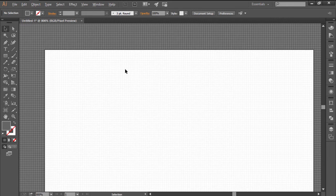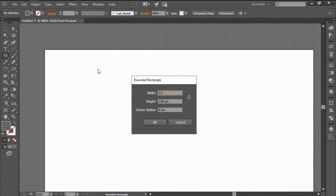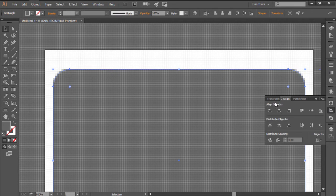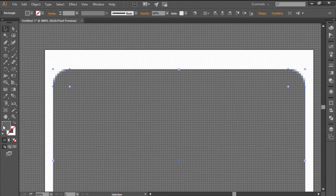Once you have your document, switch over to the Pixel Preview mode and create a 120x84 pixels rounded rectangle with an 8px corner radius, coloring it using a reddish gray.